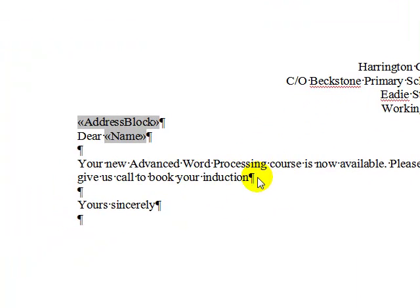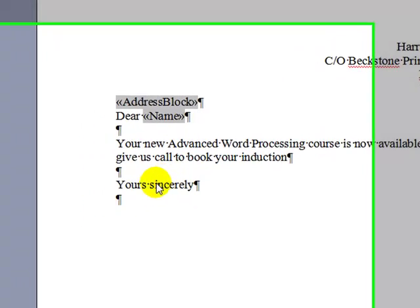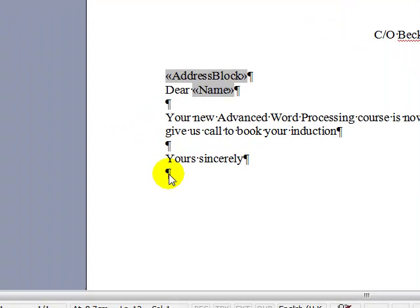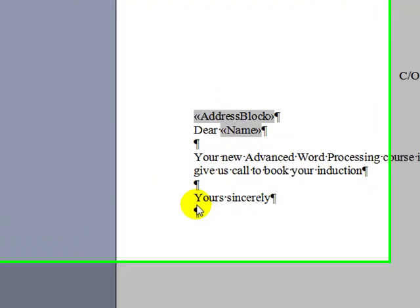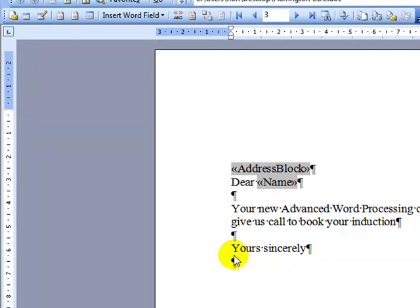For example, we've got a letter here with 'Yours sincerely' at the bottom — there's no name there. Imagine this letter might be used by more than one person. Rather than have to change their name before we run the mail merge, the mail merge will itself ask the user to insert their name.